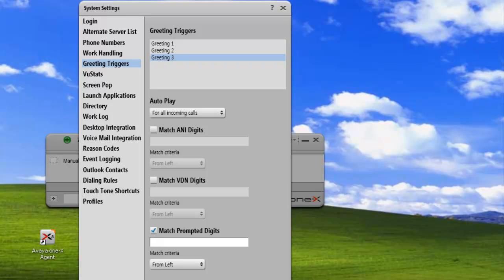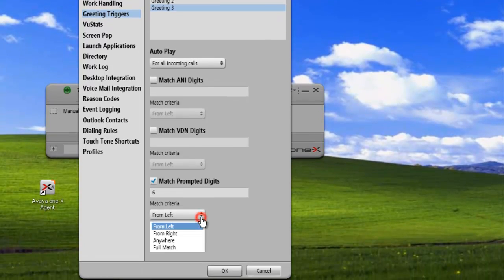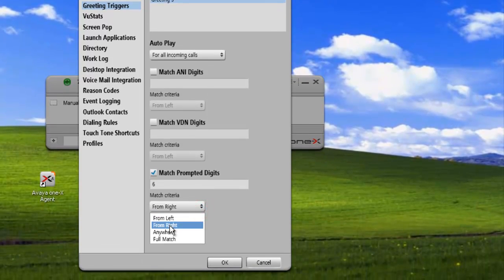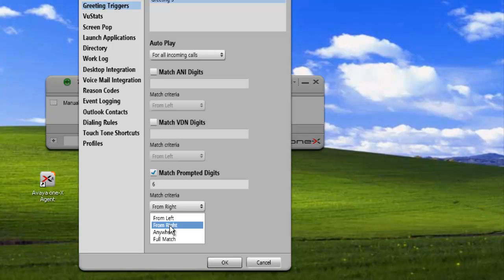We know that number six is our destination for support, and we're going to use that one. We'll use from the right because it will be the last digit that the customer enters. We click on OK to save our changes.